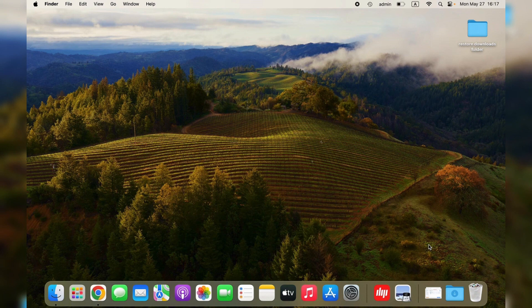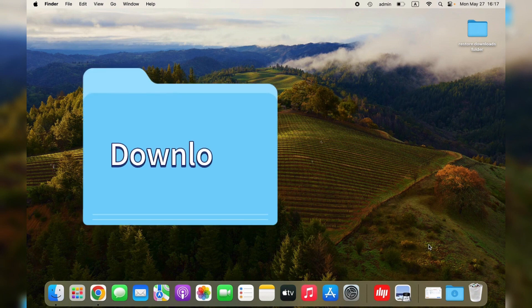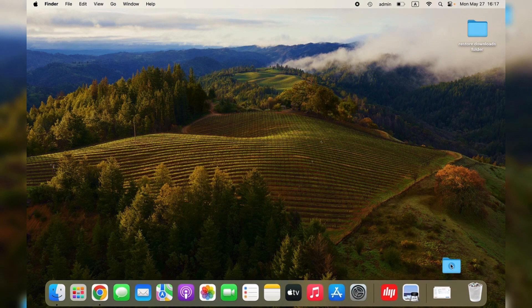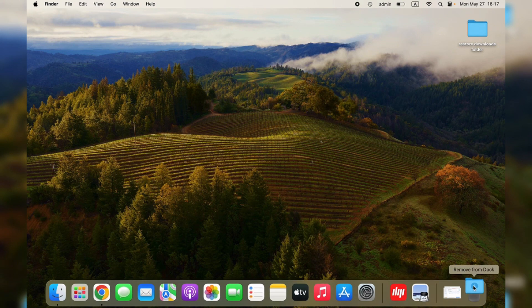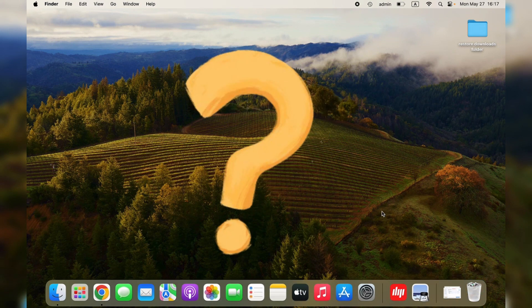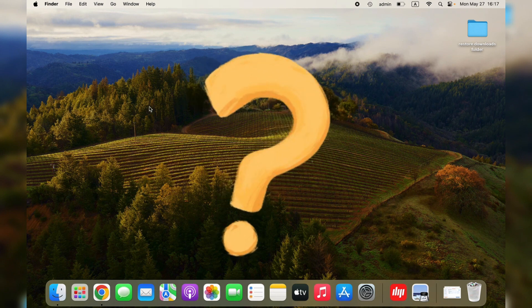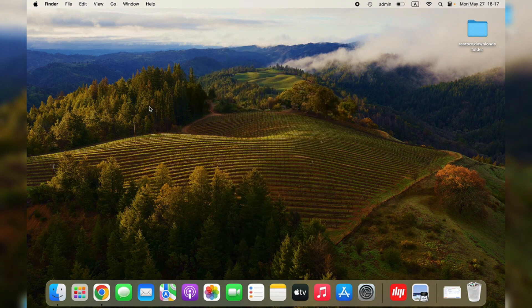Before we get started, you should know that it's possible that the Downloads folder is accidentally removed from the Dock by dragging, like dragging the Downloads folder to the Mac trash. If the Downloads folder is not showing up in Finder, you may have hidden it from the sidebar.